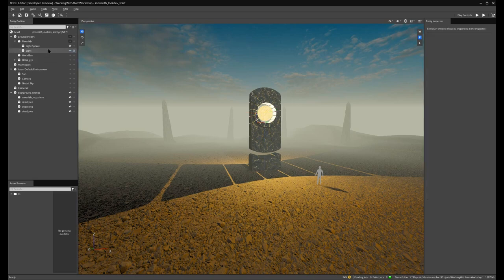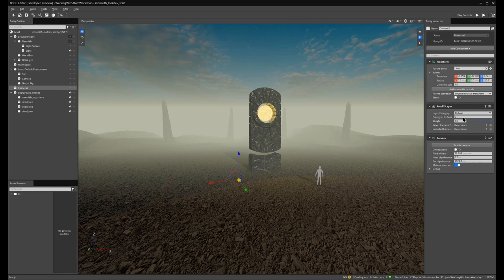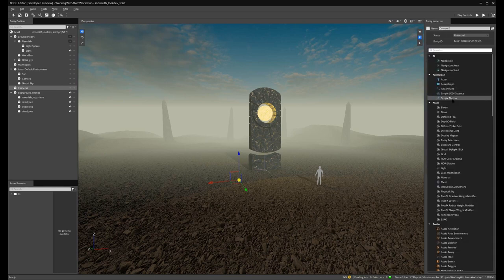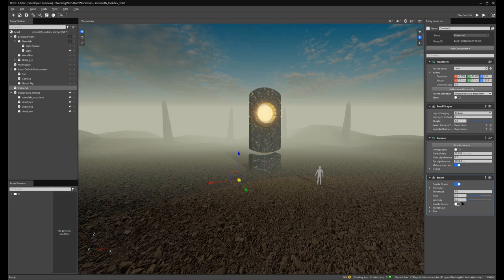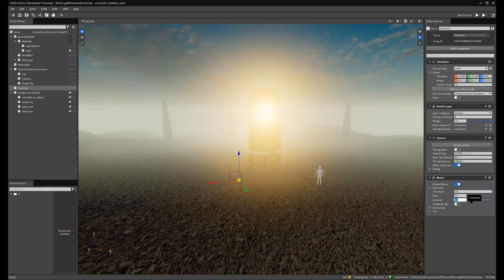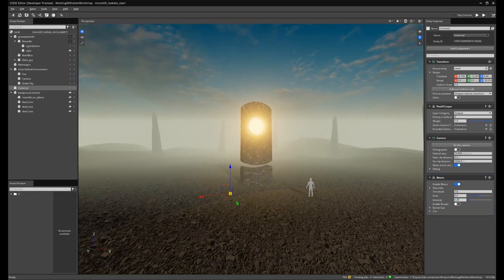The next thing we want to do is add some simple post effects. I'm going to grab my camera entity — it has a post effect layer. Let's add a bloom component, and if we enable this bloom component, we can see it begins to make the emissive effect of this material really shine. If we grab the intensity, we can play with how much bloom is applied. That looks pretty good and is close to our final scene.